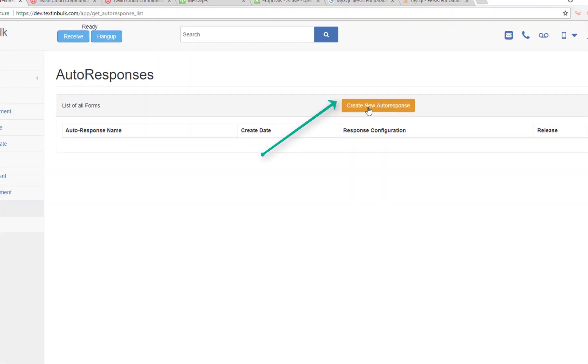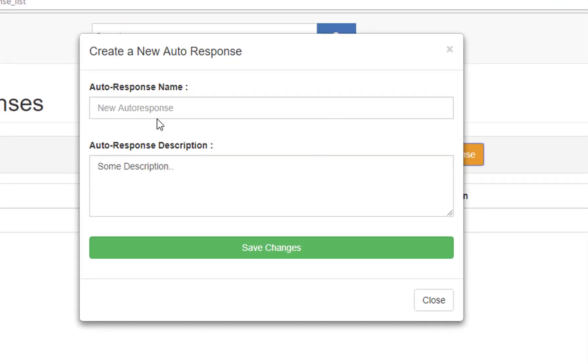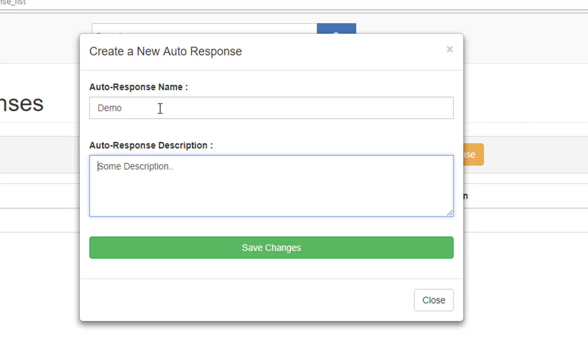The first thing you want to do is just create a new autoresponder and give it a name. We're going to call it 'demo,' and this autoresponder is for the demo.